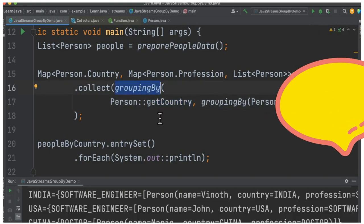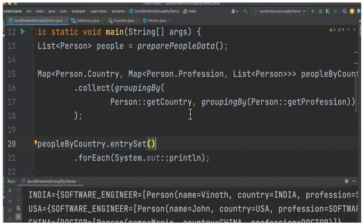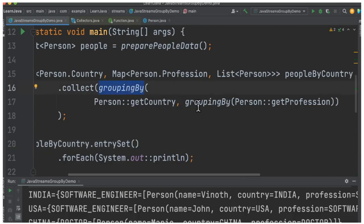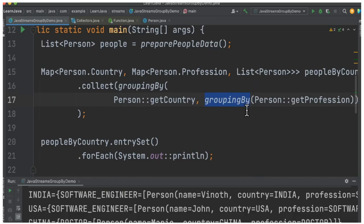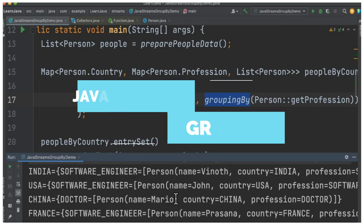The next question is: can I group by multiple attributes or multiple fields? Yes, here you can see I'm doing a group by multiple fields — first by country, and then inside that by profession. When you run this program you can see it first groups by country and then by profession. It is a very powerful API that we can use in our products.